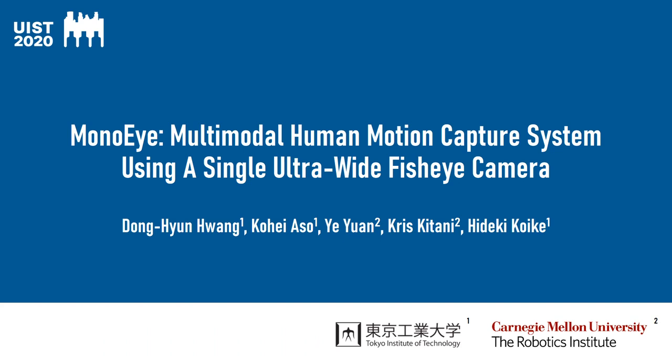Finally, in this work, we proposed a novel multimodal human motion capture system with a single wearable camera. Thanks for your attention and please check our paper for more details.